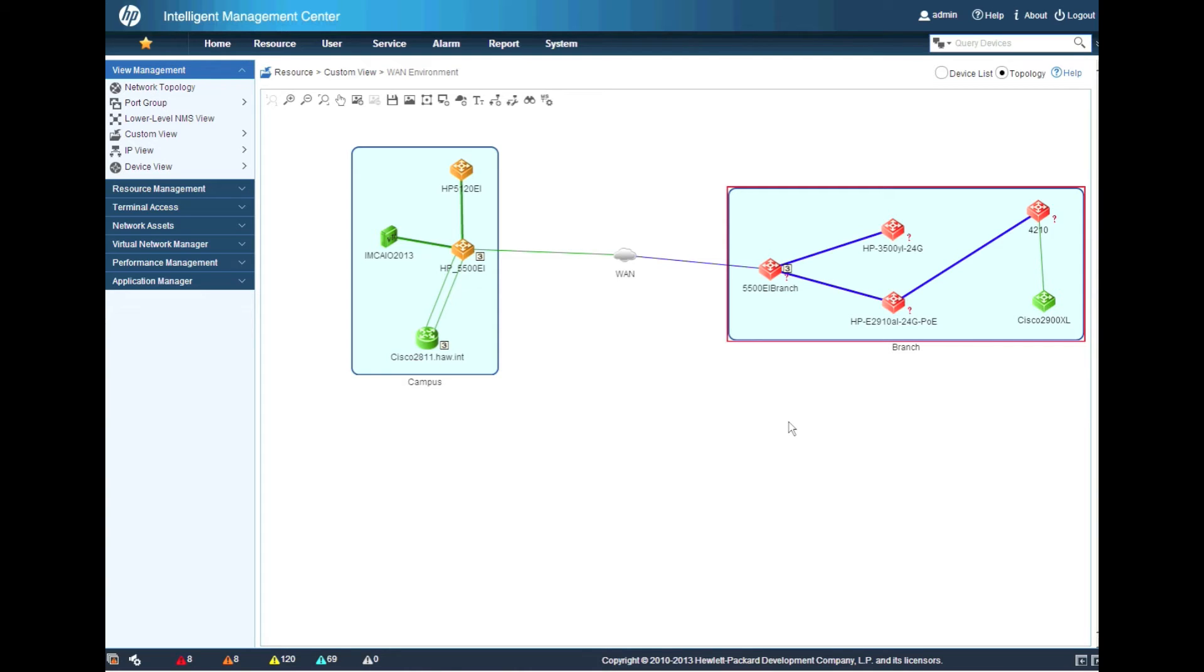So there you have it. We have the Cisco 2900XL has now come back to life. And as IMC continues to go through its polling period, we'll start to see more and more of these devices slowly come back to a full green state. So we'll wait here and watch that happen.